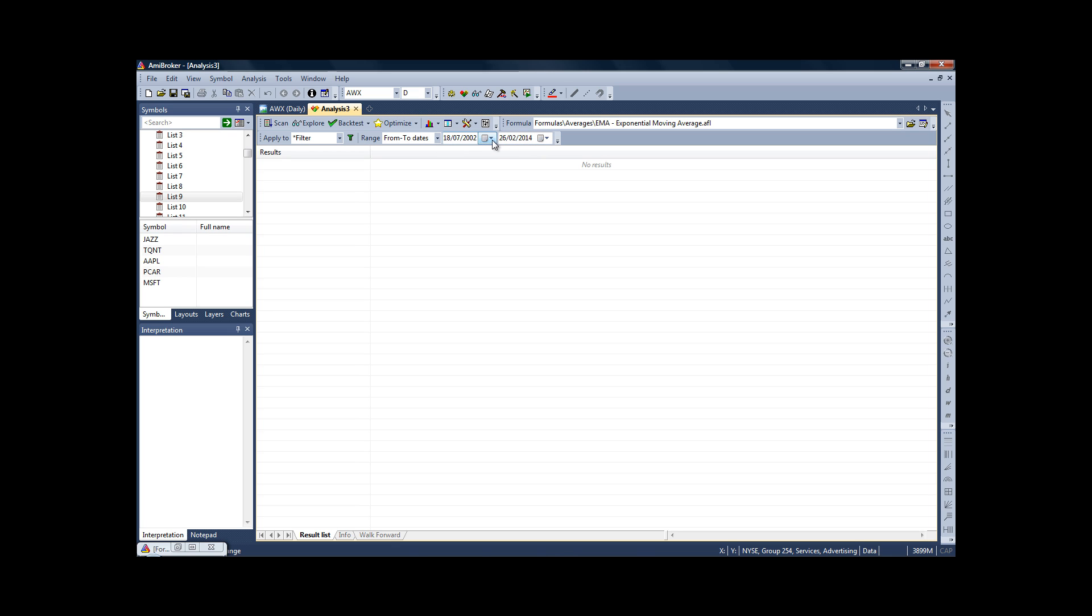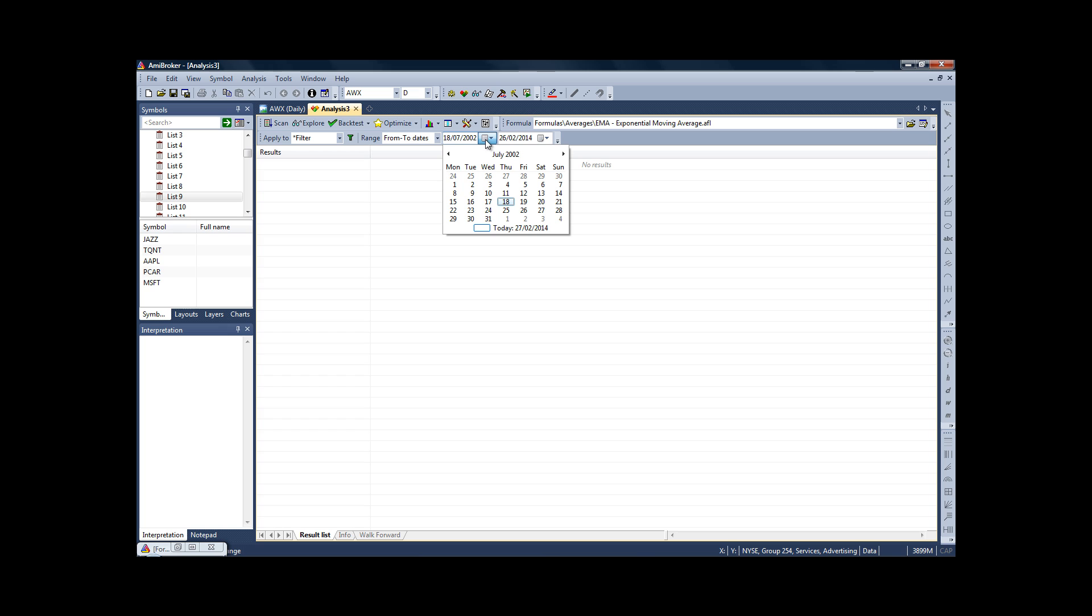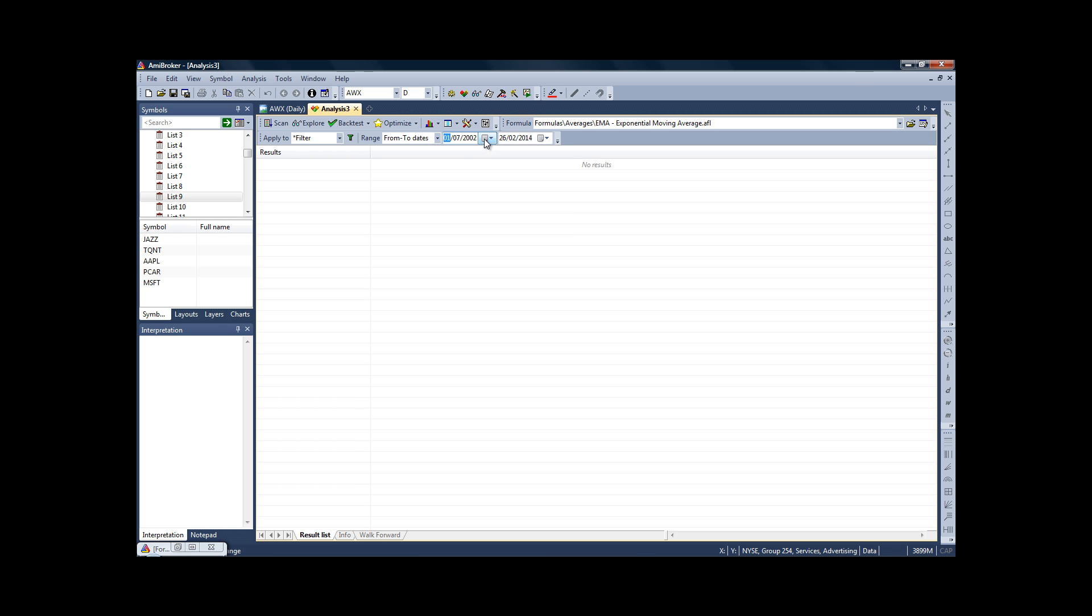So we're just going to go straight from the dates here—that's over 12 years of data. But to change the dates if you so choose, just click on them and you can fiddle around like that, clicking through the boxes.